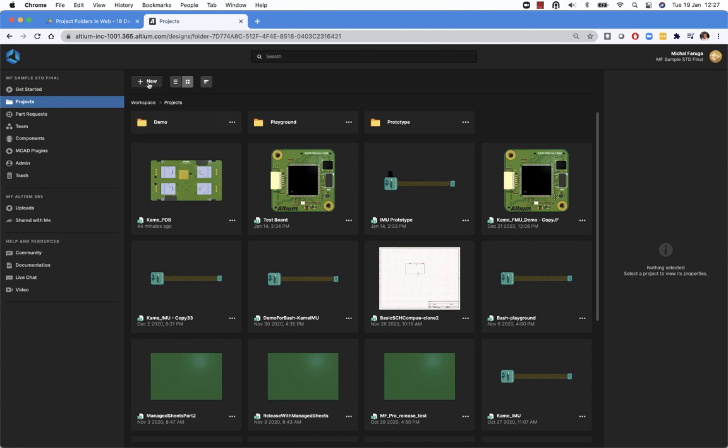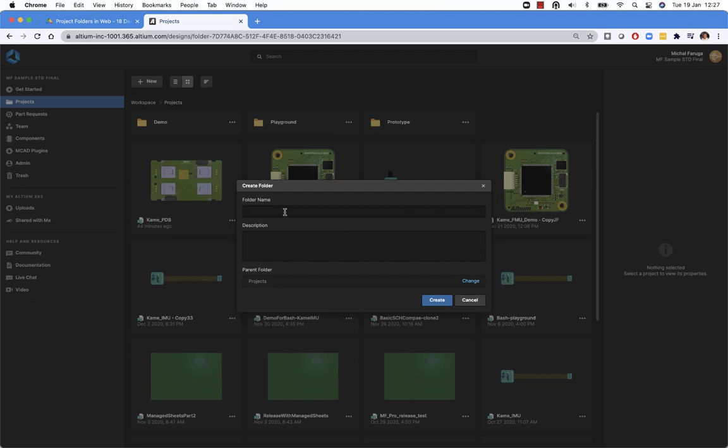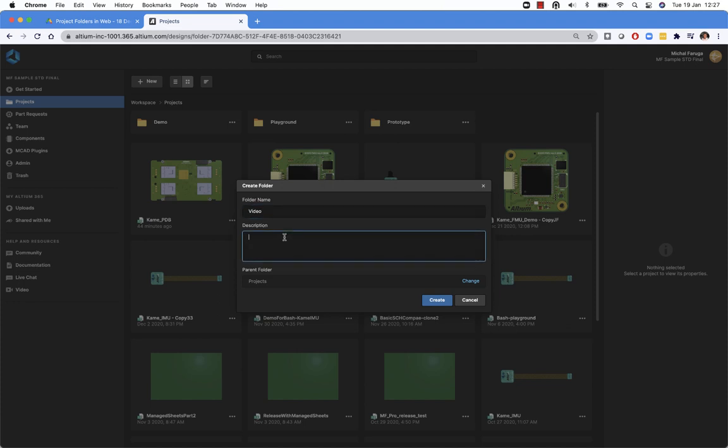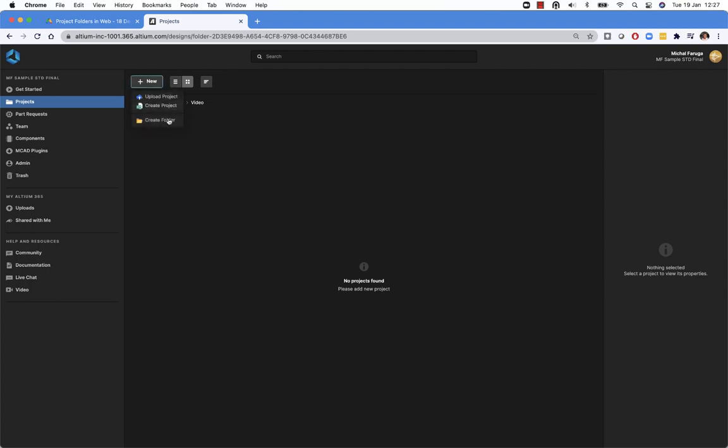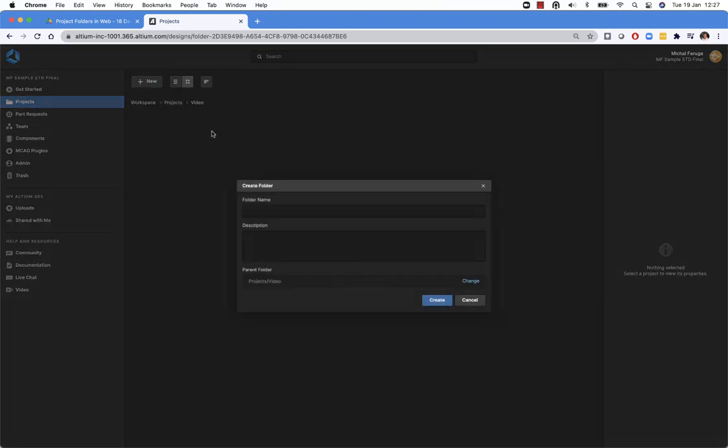So let's start by creating a new folder, adding some descriptions and let's create it. So that's created a new folder in my structure. I can also go and create subfolders within that.